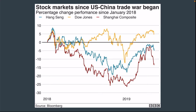Since the U.S.-China trade war began, the stocks — the Hang Seng, the Dow Jones, and the Shanghai Composite — the Dow Jones has mostly stayed kind of level. But the Hang Seng and the Shanghai Composite, as well as other stocks not shown on this chart, have taken a huge dive since the trade war started, just proving that this trade war, and trade wars in general, actually hurt economies rather than helping them.